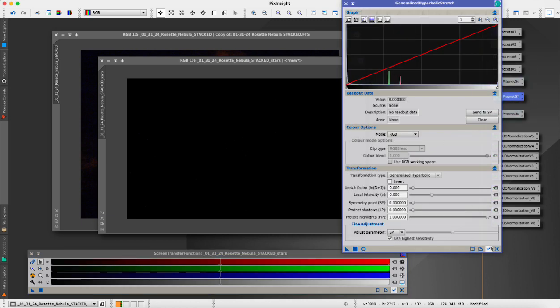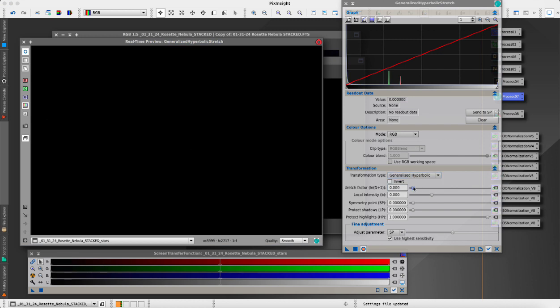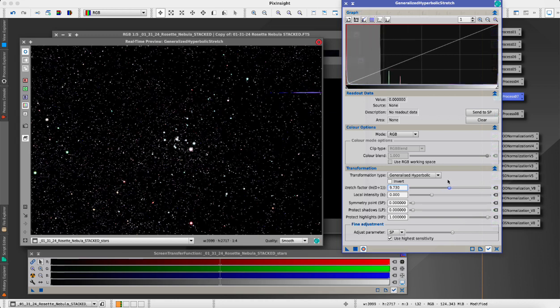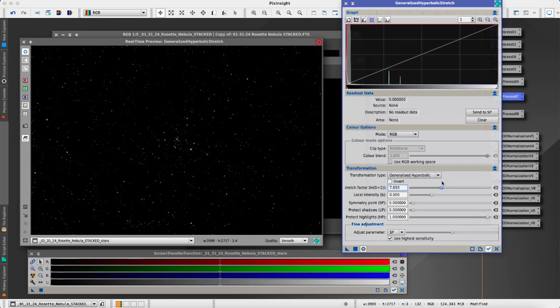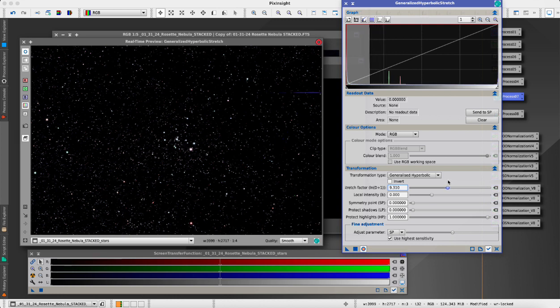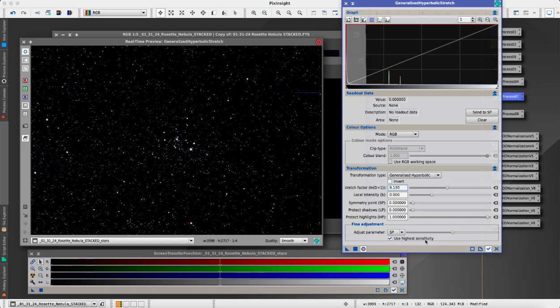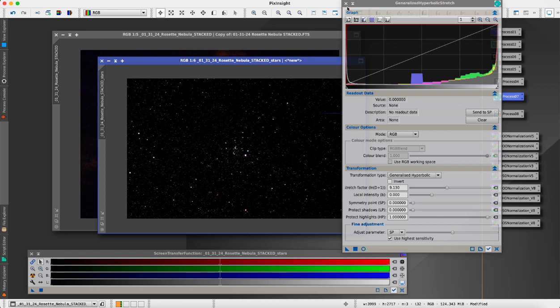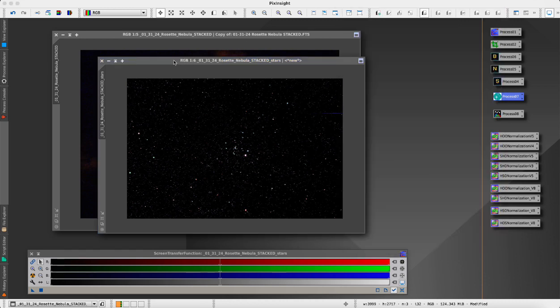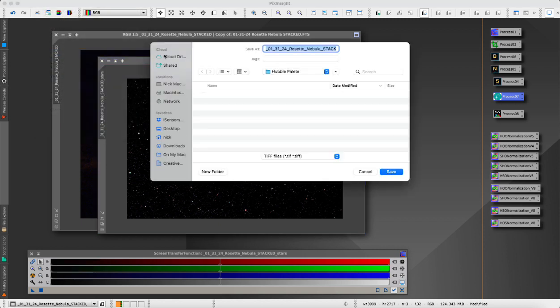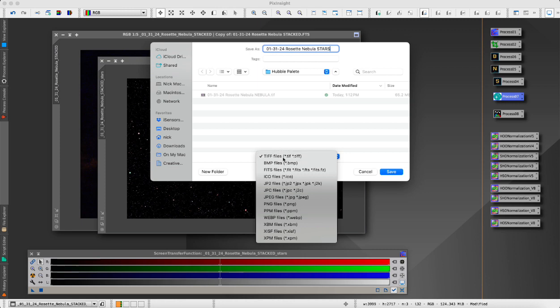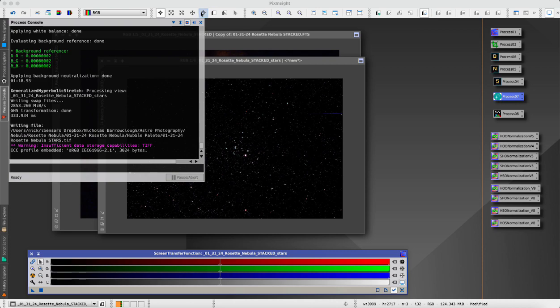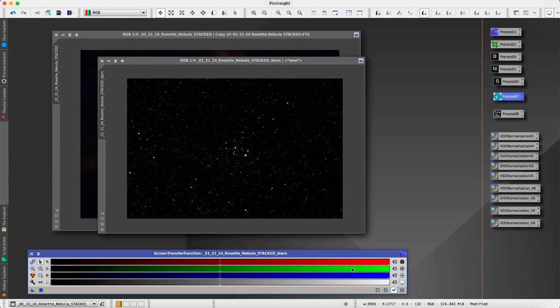This still has a screen transfer stretch applied to it, so I want to turn that off. We'll go back over to our Generalized Hyperbolic Stretch and stretch that to bring out the stars. The further we stretch it, the more stars we're going to get. I don't want too many but I don't want to blow out those stars. I don't want too few either. We'll stretch to about there, that's about good and we'll apply that. Now we can save our star layer. I'm going to save as stars, TIFF file 16-bit.